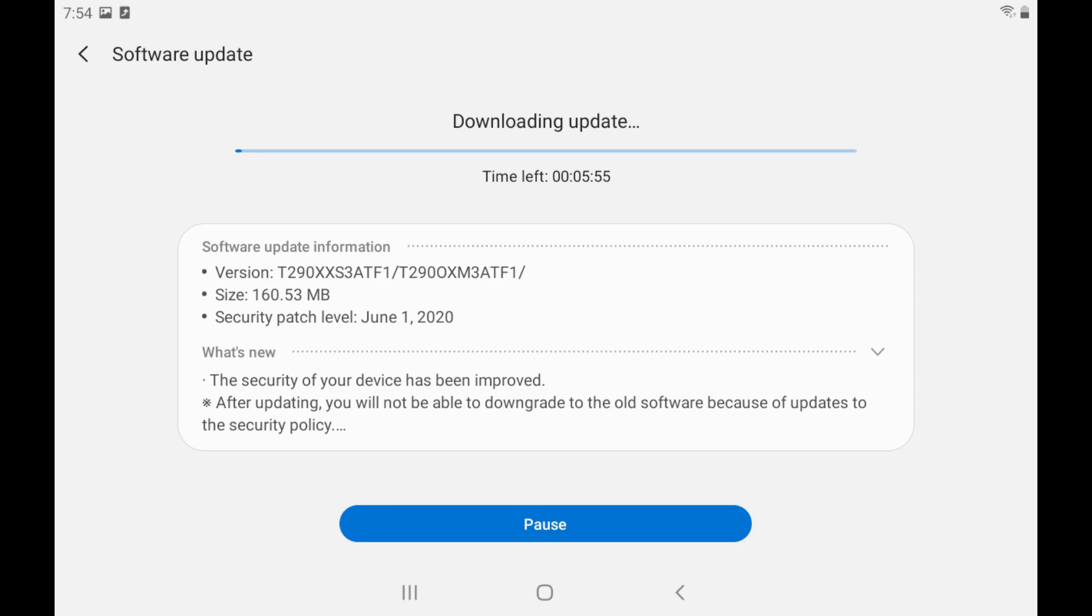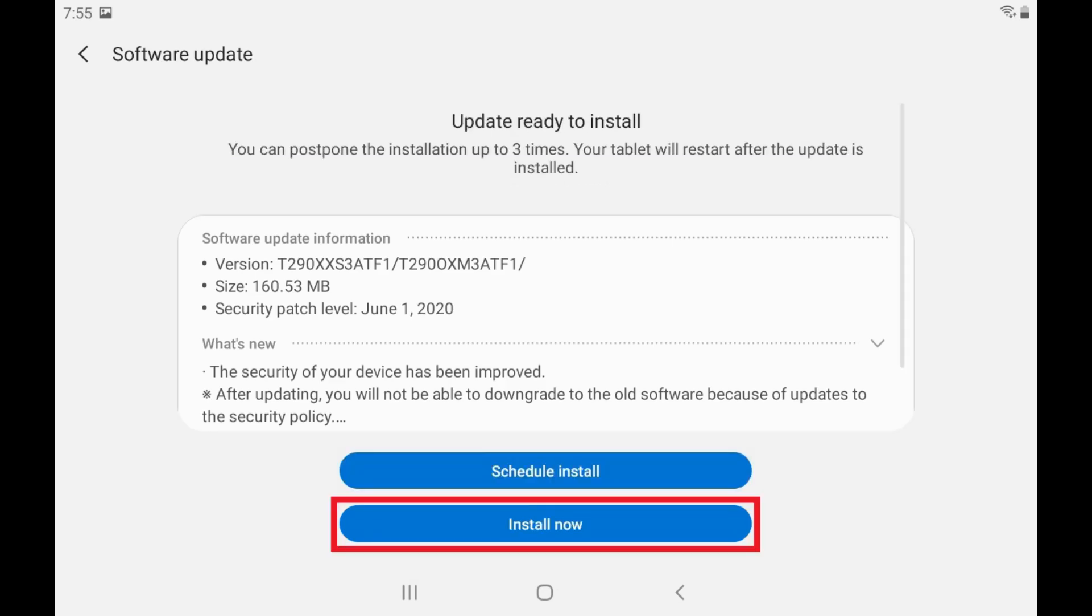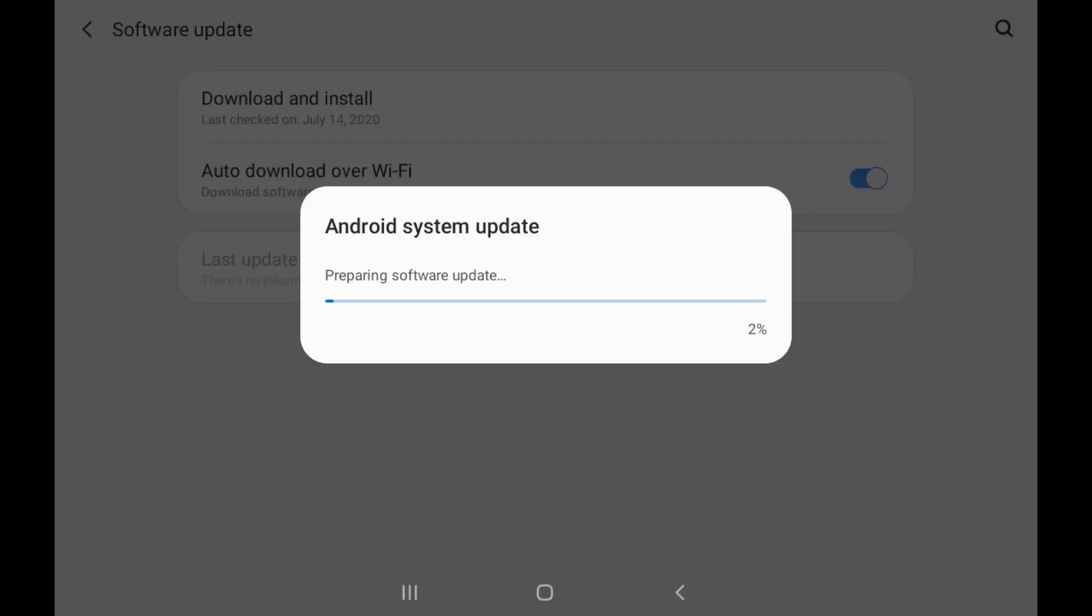Step 4. Tap Install Now after the firmware update has been downloaded. A preparing system update window appears while the installation of the update is prepared and applied. After the update is complete, your Samsung device will restart.